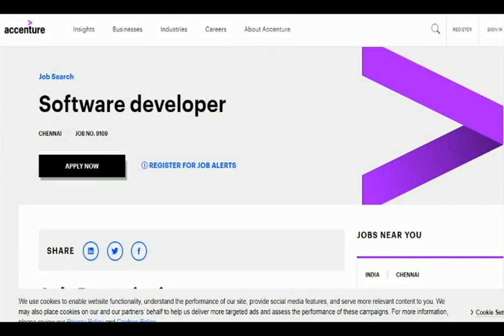Dear Candidates, welcome to our channel Employment Job. This channel is full of job details and job openings.